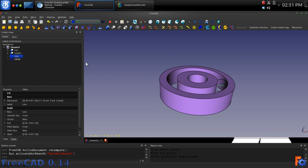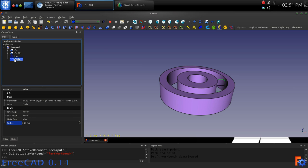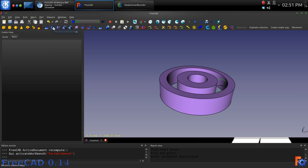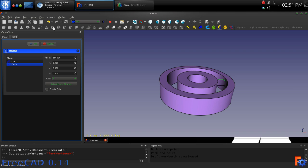Switching back to the part workbench, select the just placed circle and activate the revolve tool. First click Create Solid and since our inner and outer hubs were created on the Z axis, that will be the axis we revolve the circle shape around.